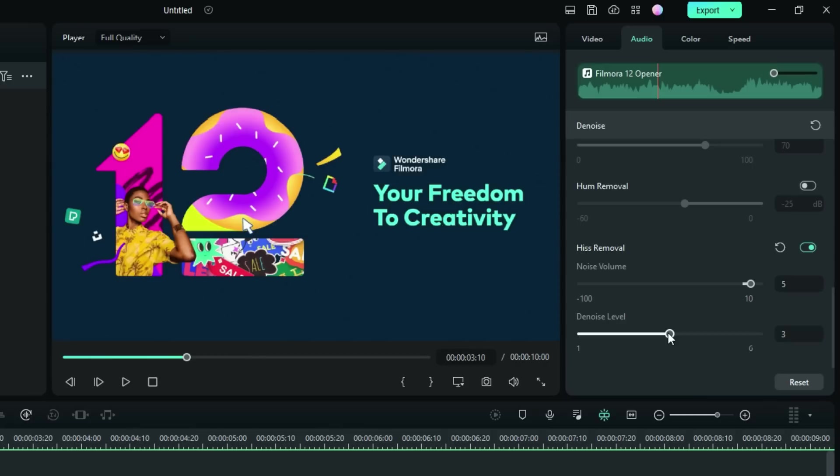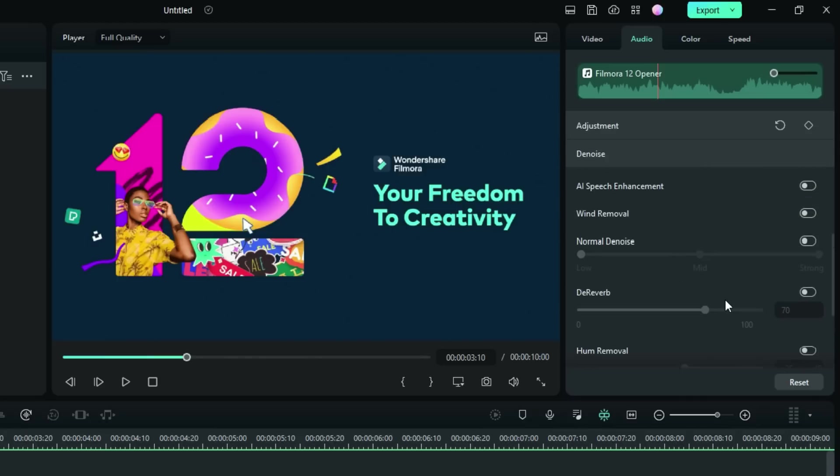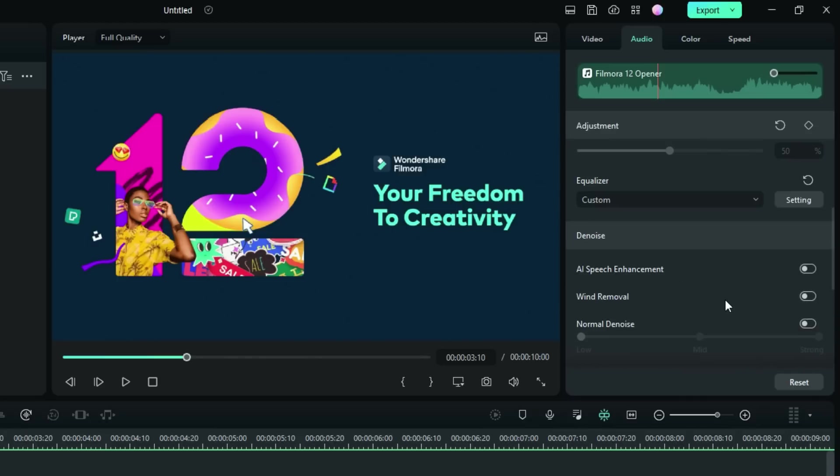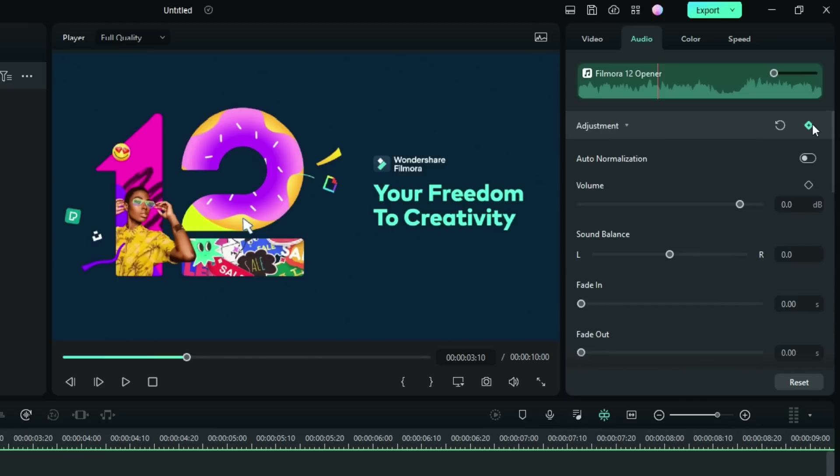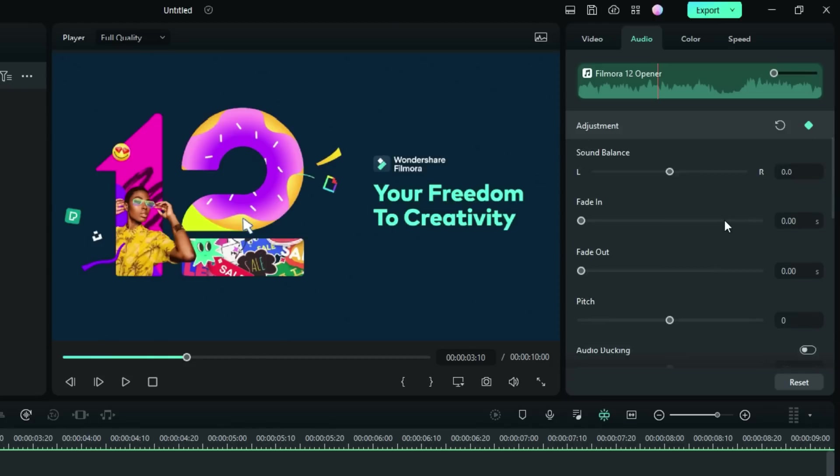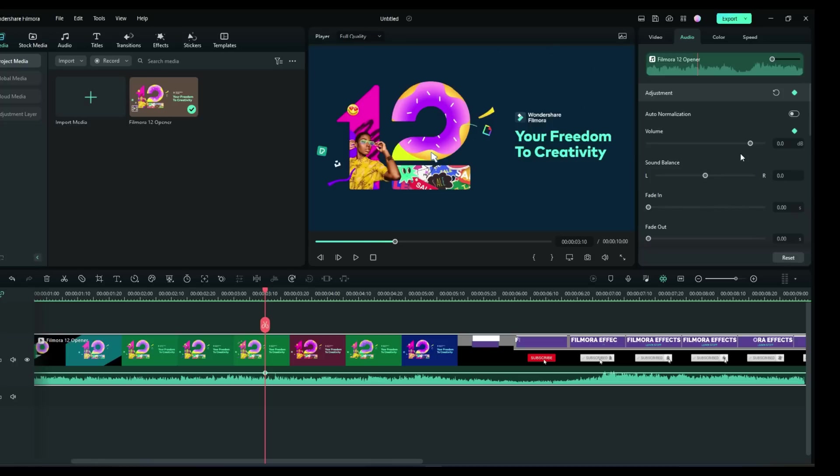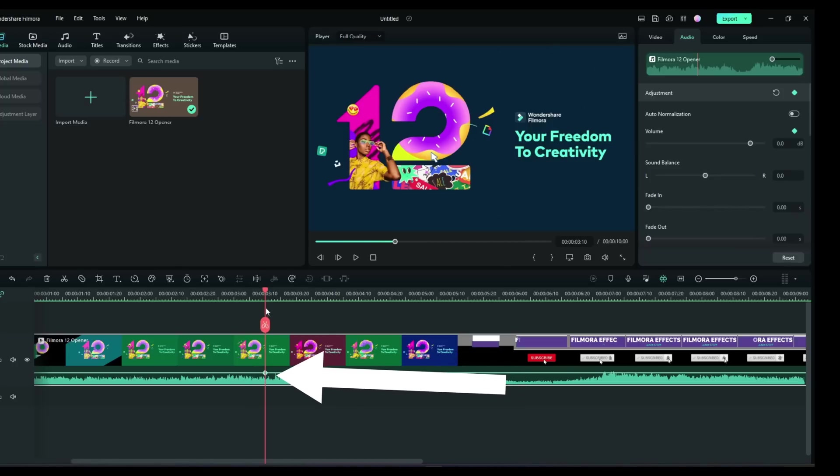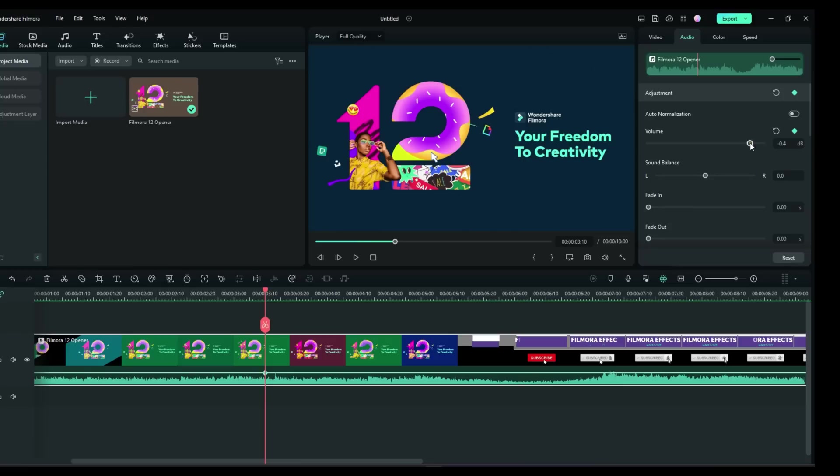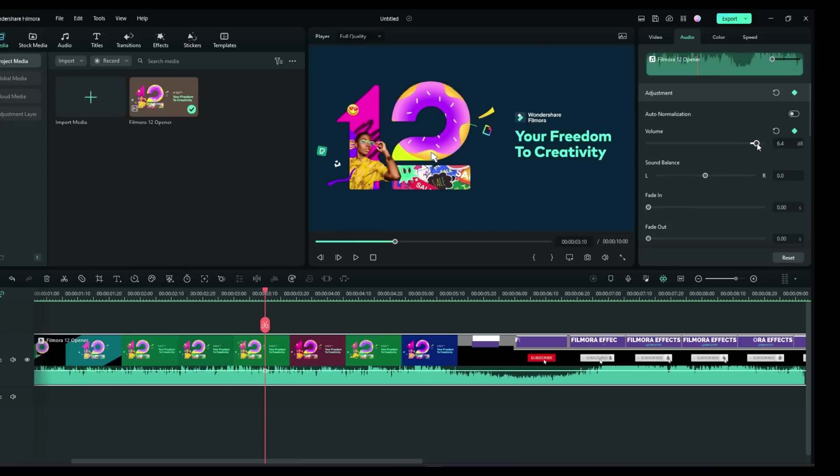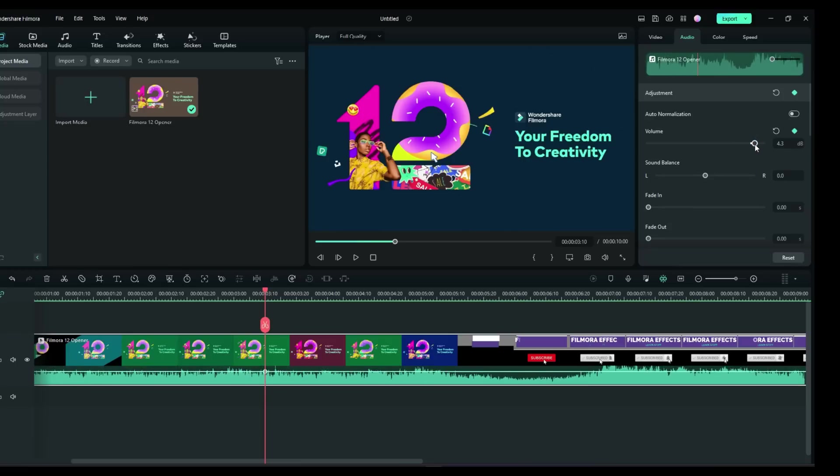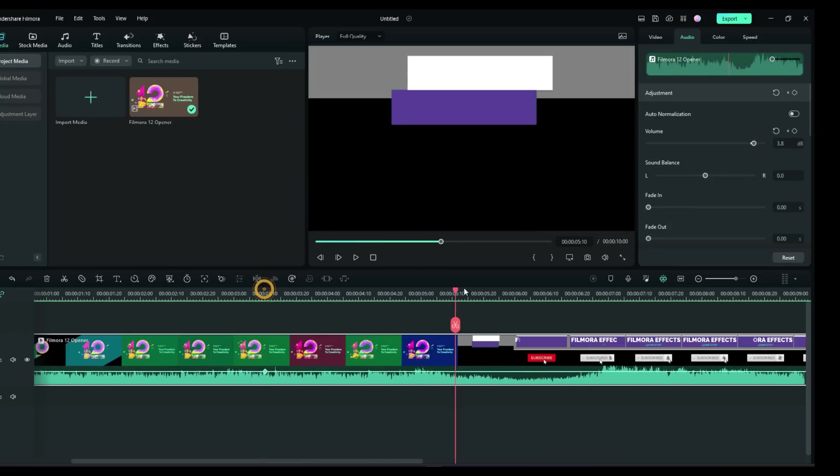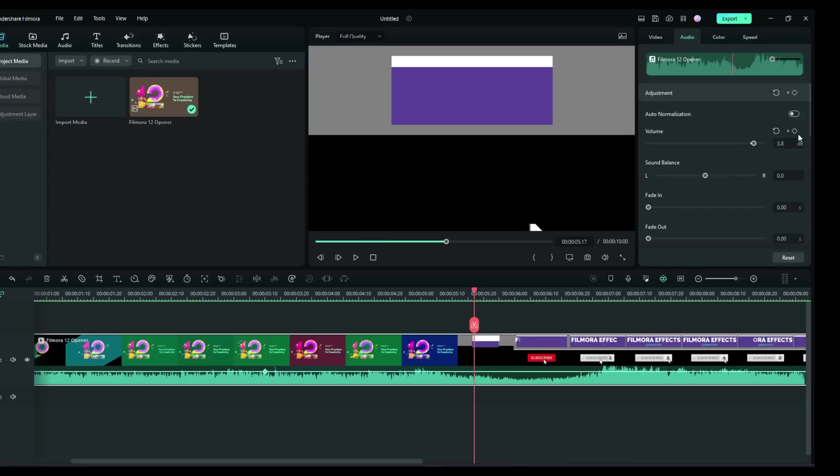Now I do want to scroll back up a little bit and show you that some of these have the little diamond, which means you can keyframe these. So you can keyframe the volume level throughout. And as you can see, when I clicked it, I got a little diamond on my line there. So what I'll do is raise the volume there and then we'll scroll it over and we'll lower the volume back by clicking again.